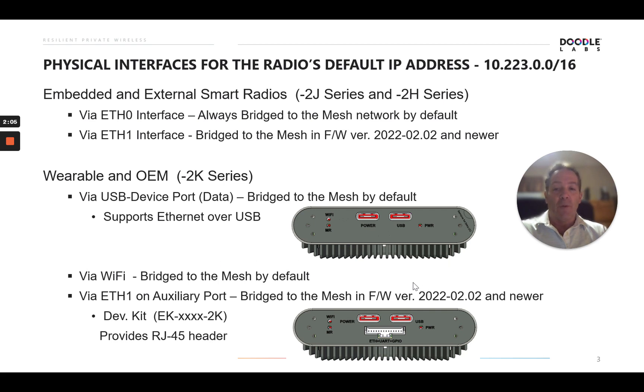Ethernet one would be an option, but again, we don't know the version of firmware. So the primary method would be the USB device port or via the Wi-Fi interface.